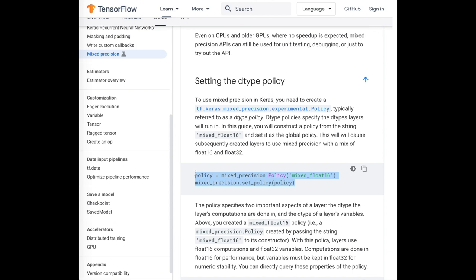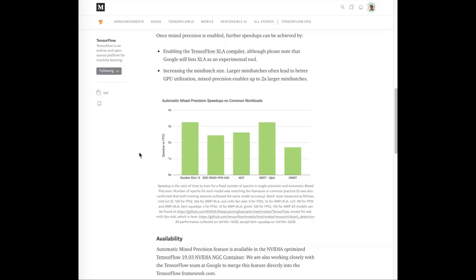In addition to speed gains — because Tensor cores are optimized to process 16-bit floating points faster than 32-bit — this will help you avoid out-of-memory errors because the 16-bit floating points reduce the memory footprint of your model during forward and backward propagation. This will result in you being able to potentially increase your model and batch sizes.